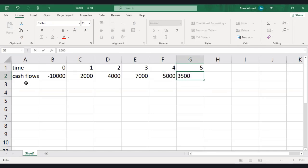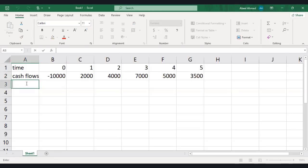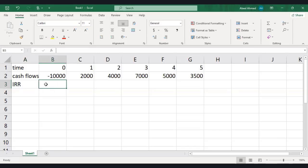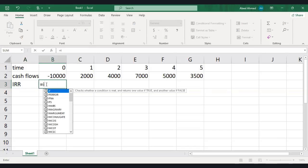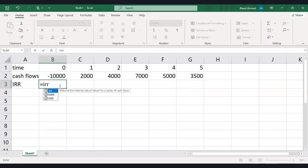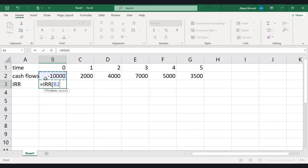Now you're asked to calculate IRR. Very simple. Just press equals to IRR, and here comes the option. Then you just need to select all these values using Shift and right arrow. We have selected all the values.